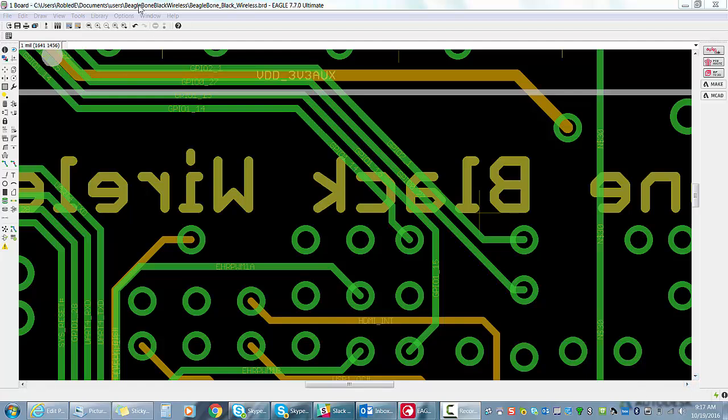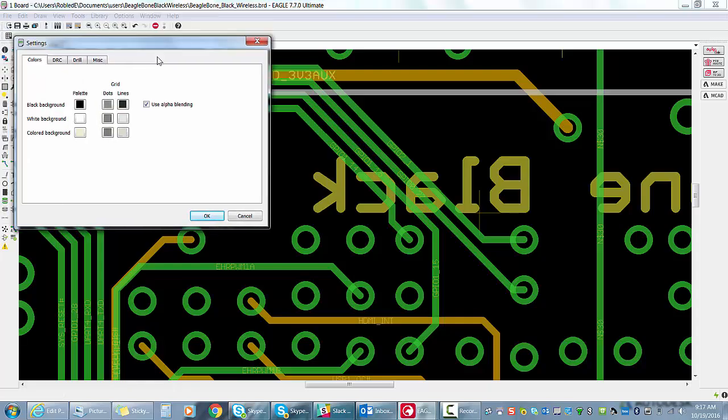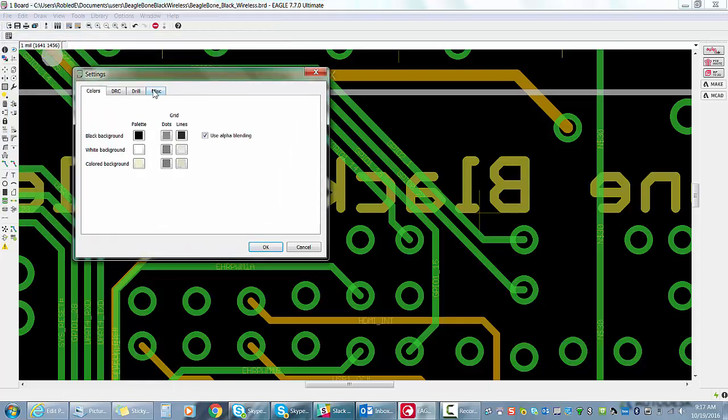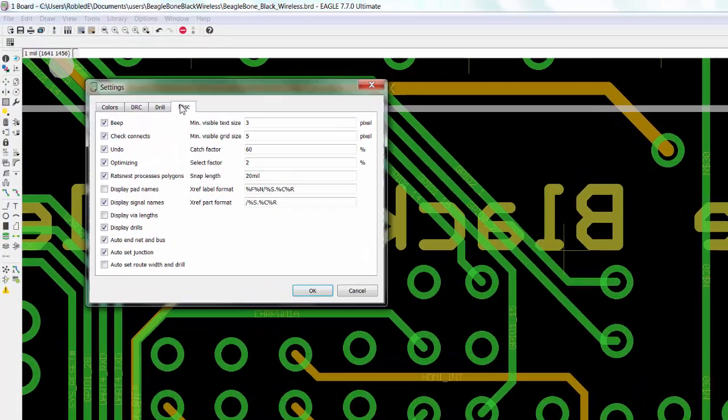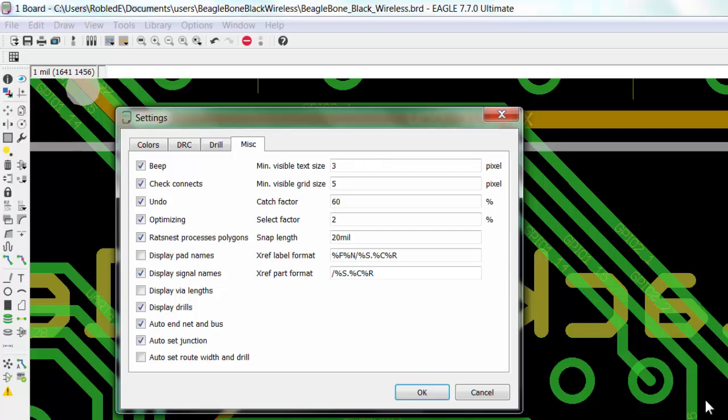Go to Set and go to the Miscellaneous tab. Here you click on this option right here that says Display Via Length and click OK.